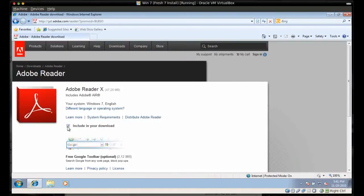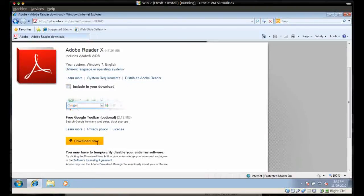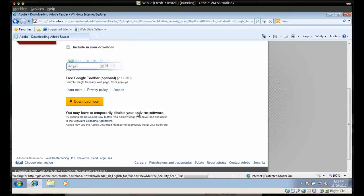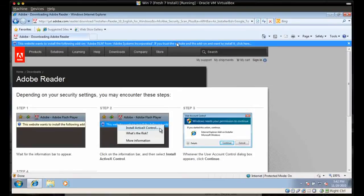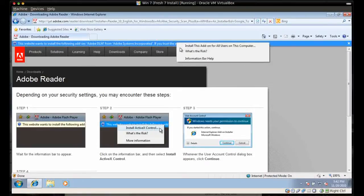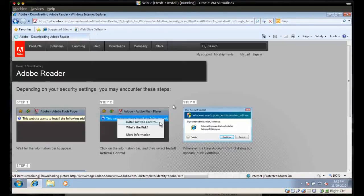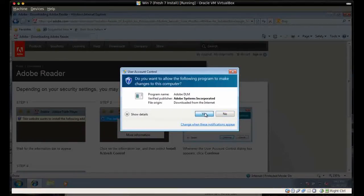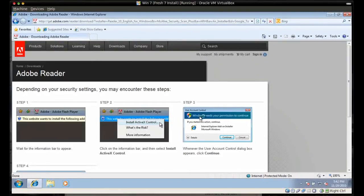Now you need to wait until you get this page and uncheck the optional toolbar — I don't need the Google toolbar. Then click Download Now. In Internet Explorer you'll get a warning up here. Click on 'Install this add-on for all users on this computer.' There will be one more pop-up like this, and that allows it to install. You'll notice that these instructions are all repeated on the Adobe website right here.